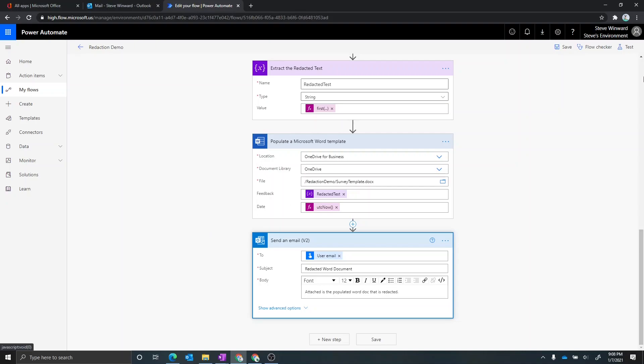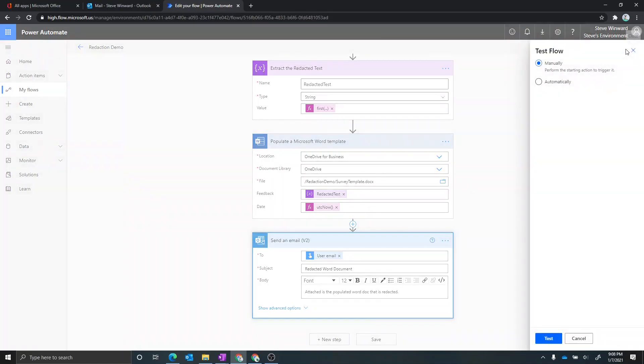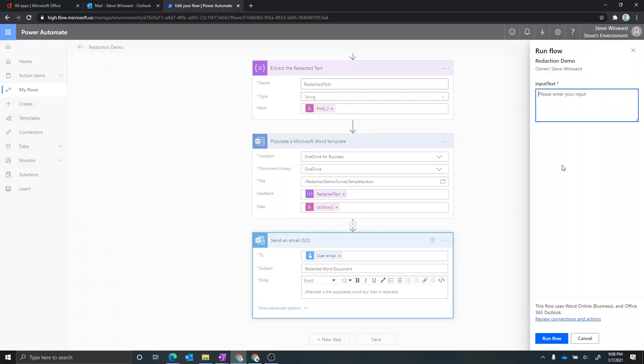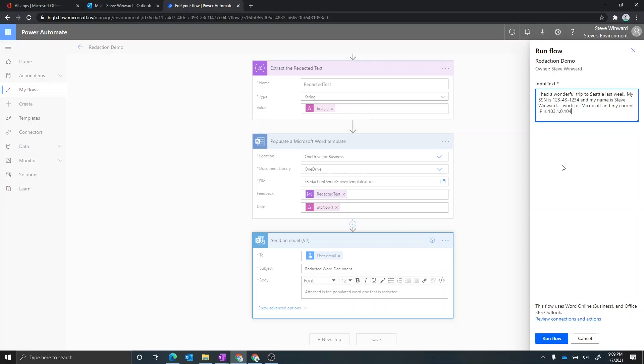So let's go ahead and test that. Now I set this up so the input text is the text that you want to get redacted. Now this text could come from anywhere, but for the purpose of this demo, I'm just putting it right here. So let's go ahead and give it some input text. Clearly, I put way too much personal information in here. So let's go ahead and see what happens when we run the flow.